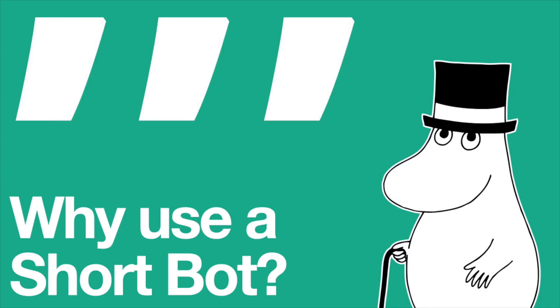Hey guys, it's me, Moominpapa, and I'm here with a quick video on how to set up a short bot. Why would you want to set up a short bot? That's easy.